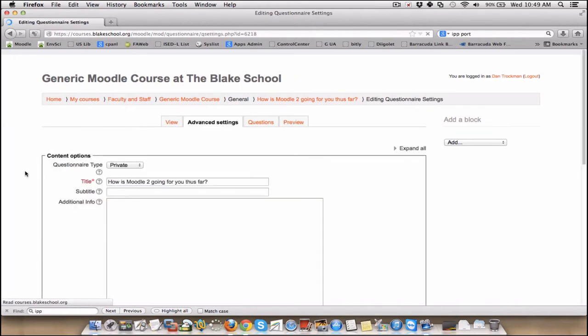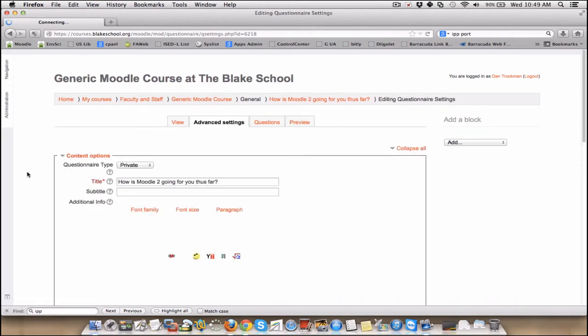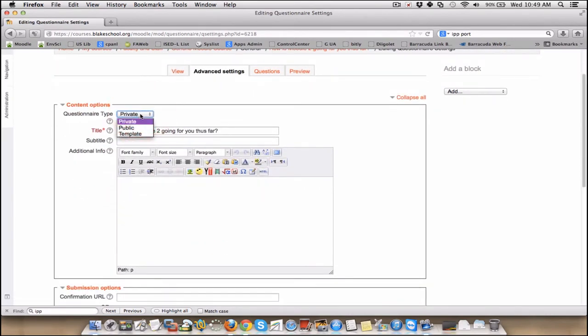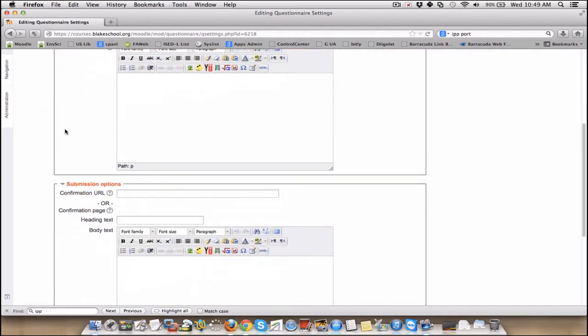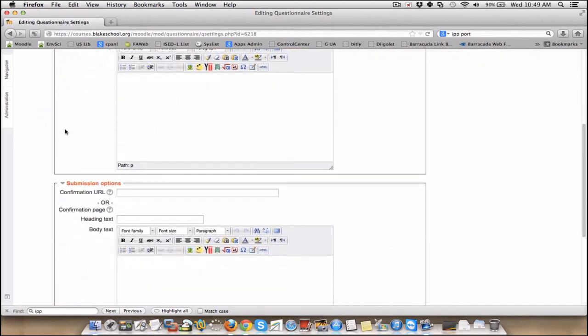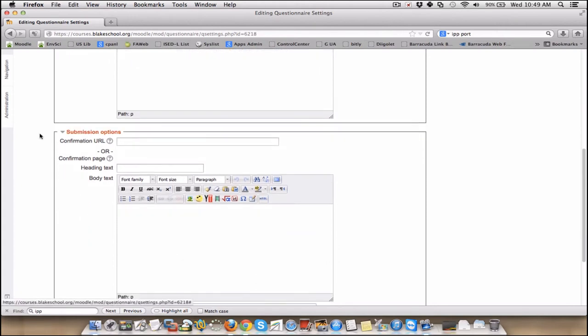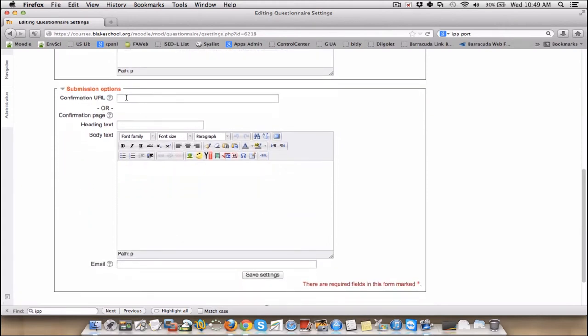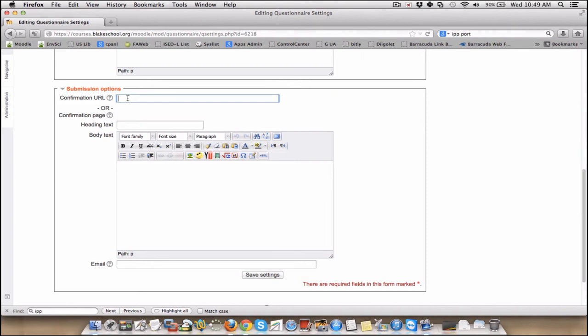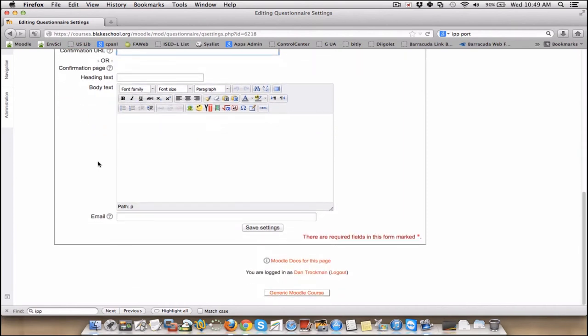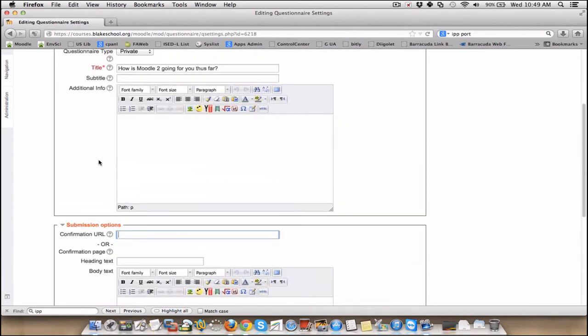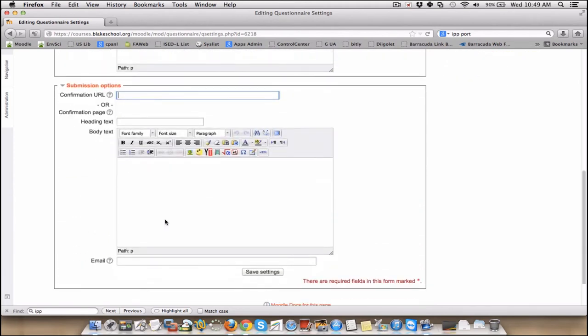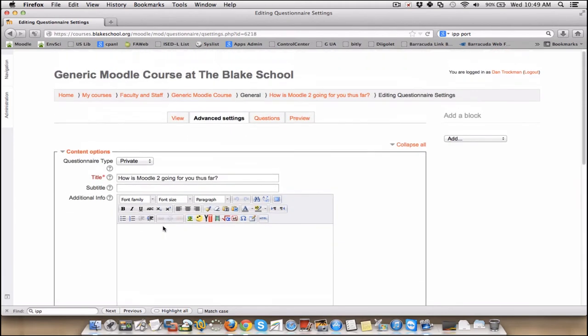There are some advanced settings. For example, this is where you could make it a public questionnaire type and you could also make it a template, meaning people could then go in and modify it after they get that layout. After submission, you could have them sent to another place. So let's say you were asking questions about use of a certain type of website, and when you're done with it you want to actually send them to that website to continue some work, perhaps, or a simple confirmation page saying thanks.